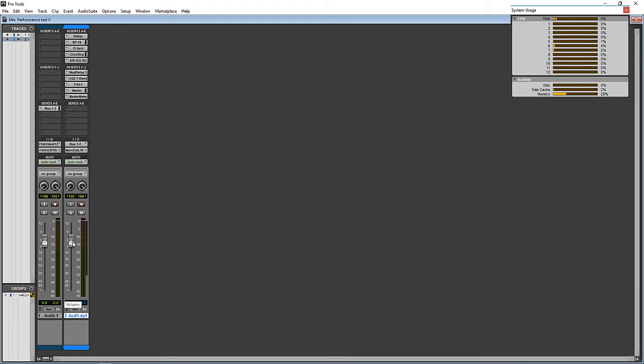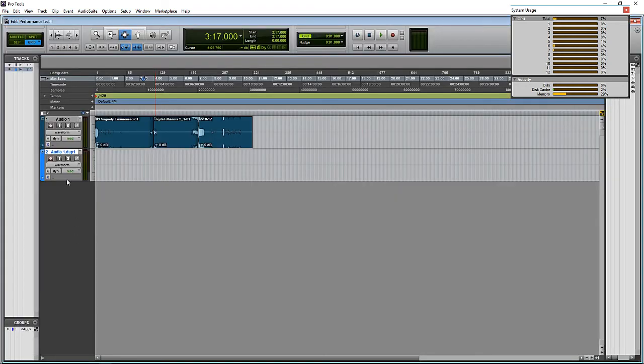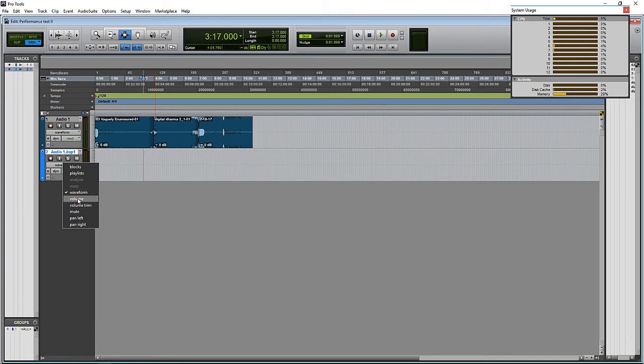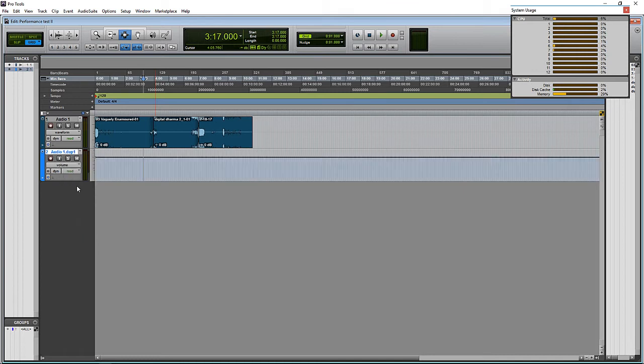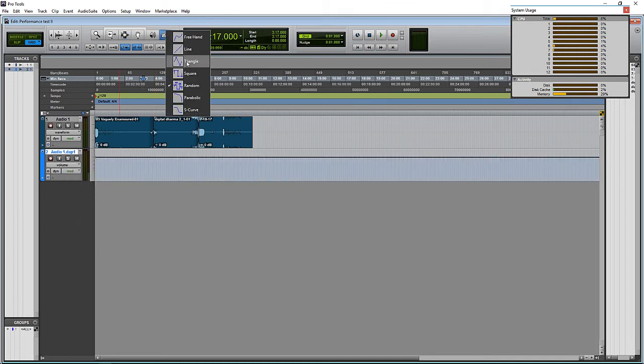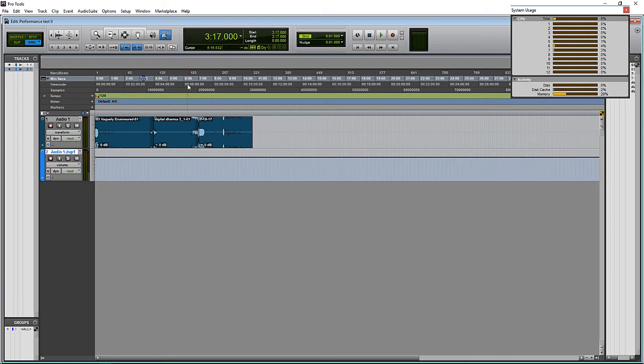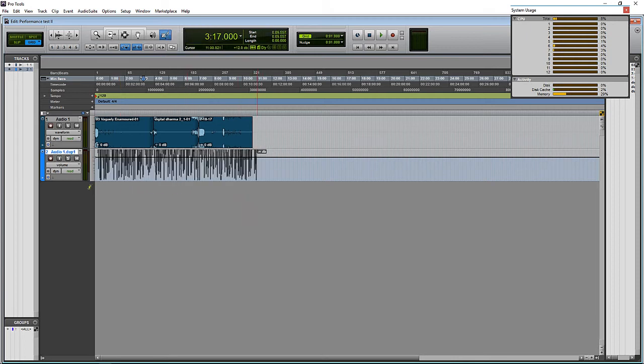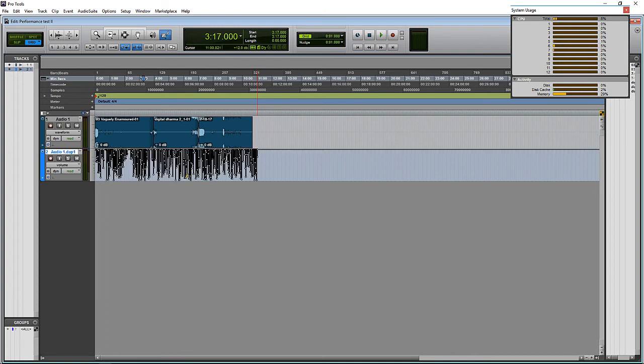And then next, let's write in some volume automation onto this track that will be duplicated. So let's flip over to the edit window and let's change our view to volume. And then let's go up here, select the pencil tool and the random automation. And for this 10 minutes length, let's write in automation.